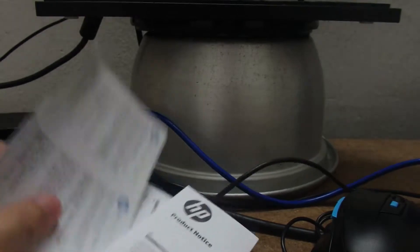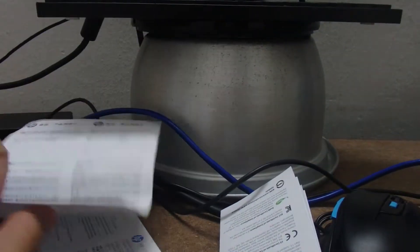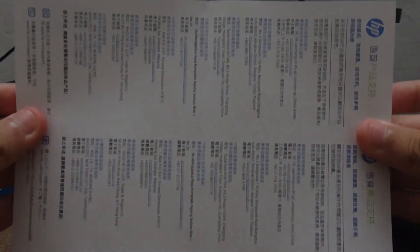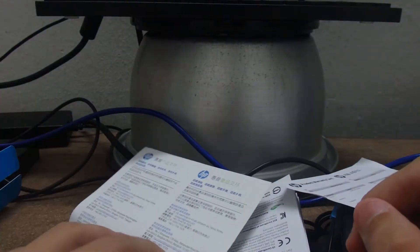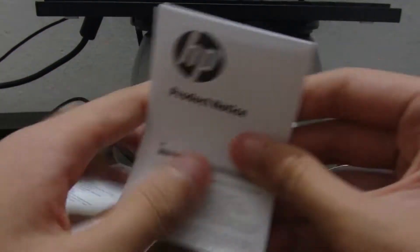And then we have ourselves a warranty card, our universal support card, and also a product notice. And that is it really.